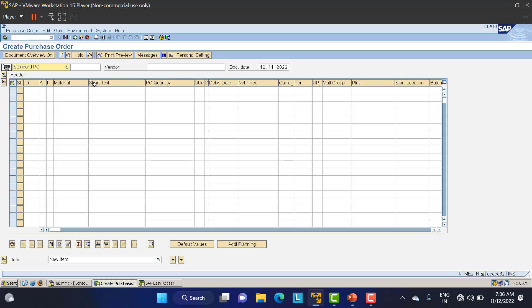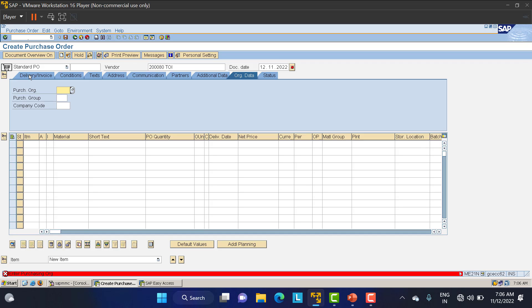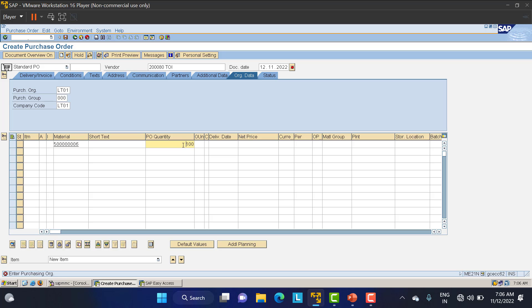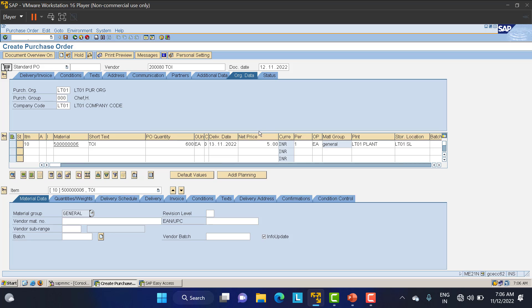Now I am creating the PO for all seven days. I've created it for one day already, so now I'll create for the remaining six days — buying 600 papers at once. Same vendor, same purchasing organization, group, and company code. Material is the same, quantity is 600. Plant is LT01, storage location LT01. Click enter — data is taken automatically. There's a message error for output messages, just proceed and save the purchase order.